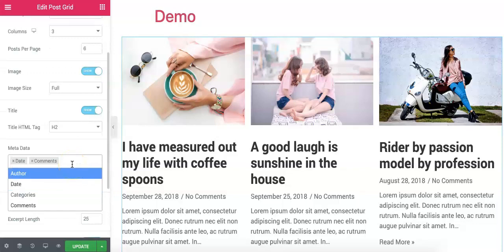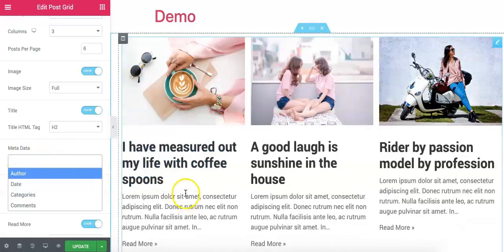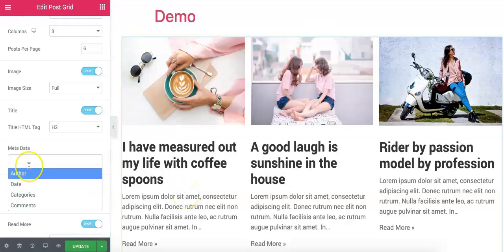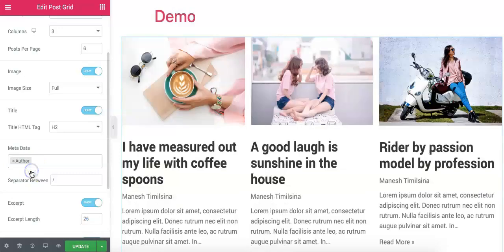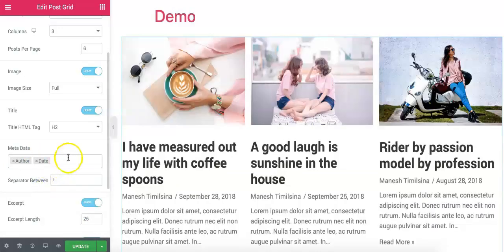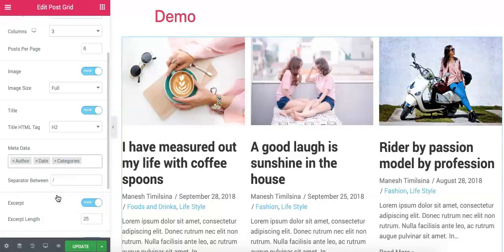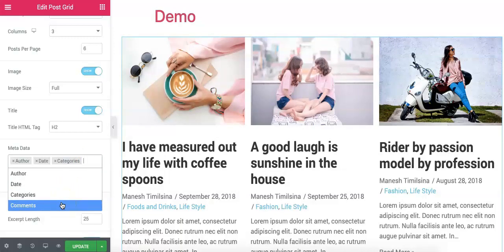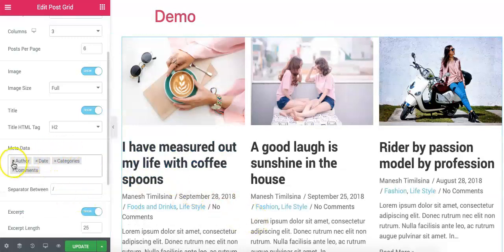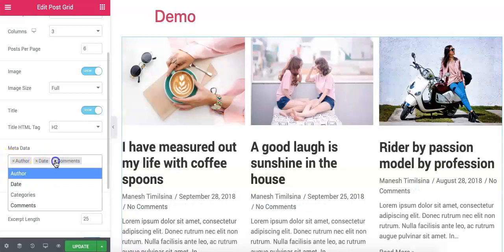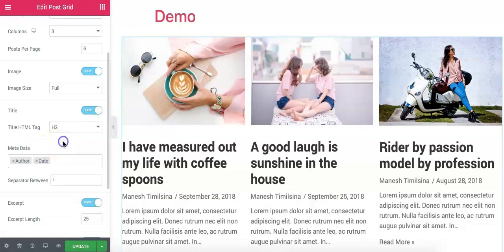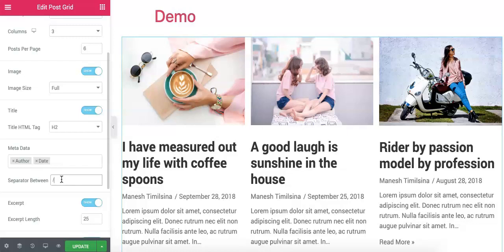In this section, we can show or hide metadata like author, date, categories, and comments. If you do not want to show any of this metadata, you can simply remove them and all the meta information will be hidden. You can select author, date, categories, or comments as needed. In this demo, I am going to show only author and date of the post. We can also change the separator between different meta information — we can use a pipe, forward slash, or any other separator you wish.